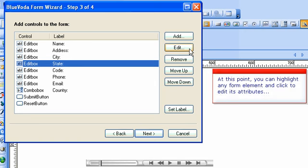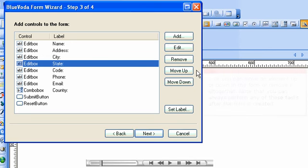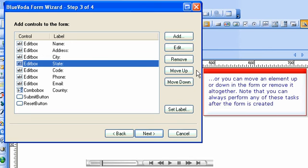At this point, you can highlight any form element and click to edit its attributes, or you can move an element up or down in the form or remove it altogether. Note that you can always perform any of these tasks after the form is created.